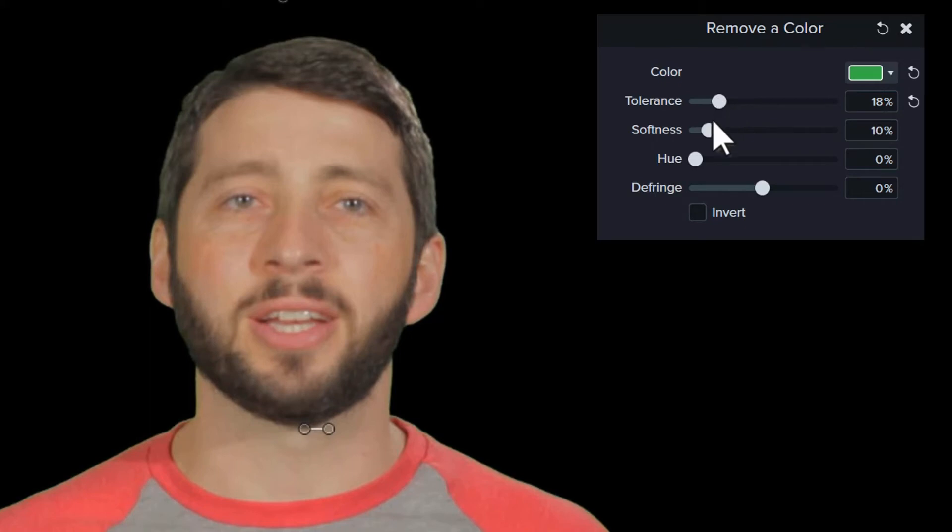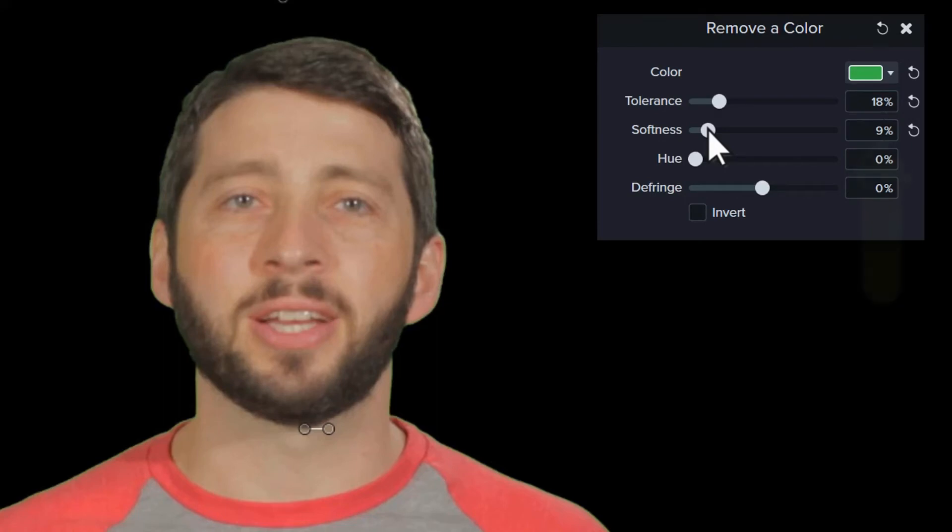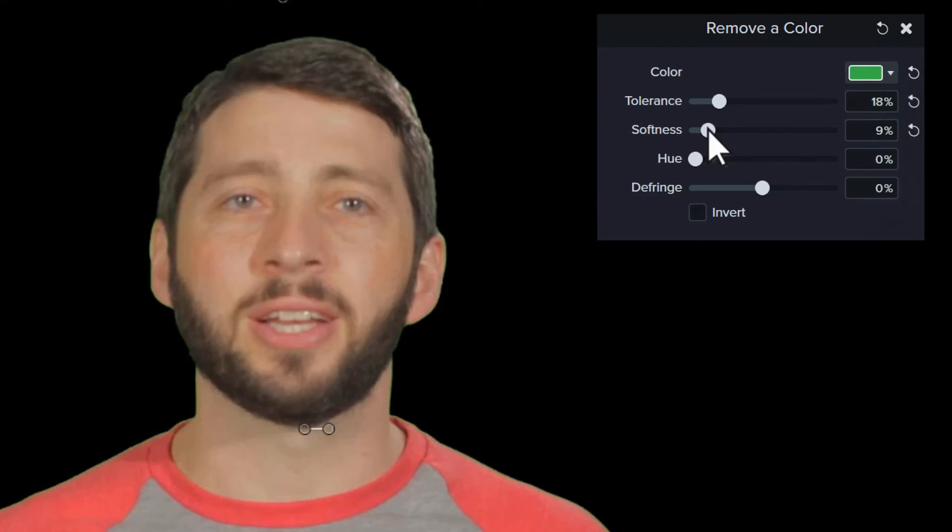Next, adjust the softness to smooth out any pixelation and rough edges of color that remain around your subject. Play around with these two sliders to remove as much color as possible without affecting your subject. If you're finding it difficult to achieve this, try resetting the effect and picking the color again, this time from a different area of the background.